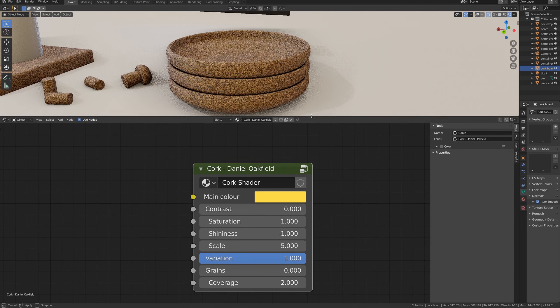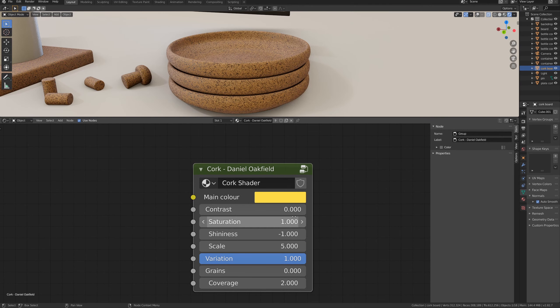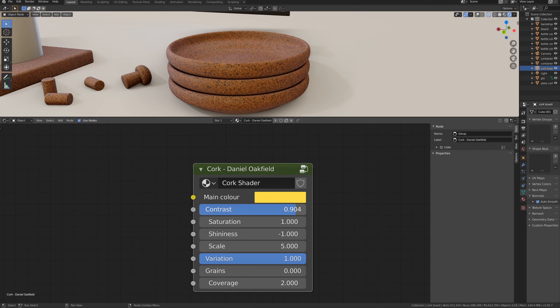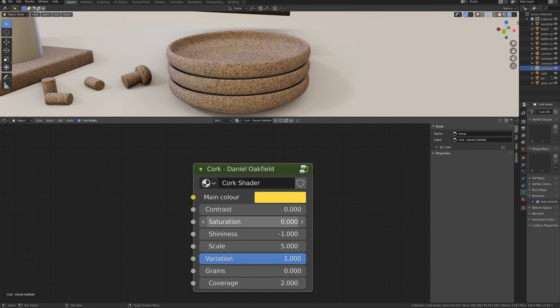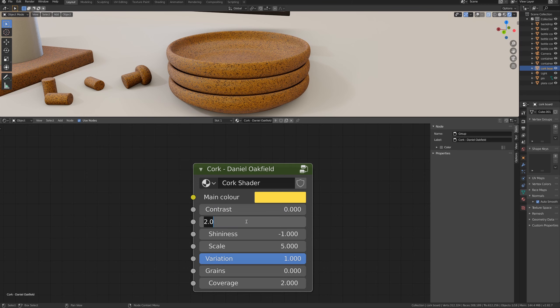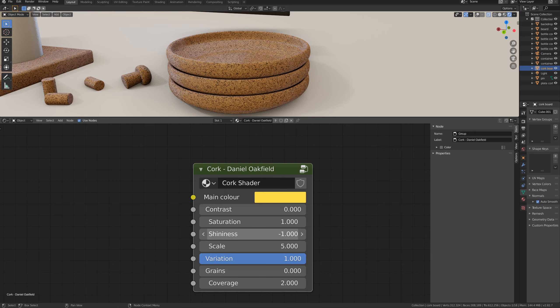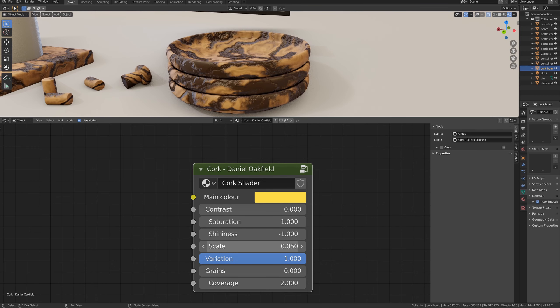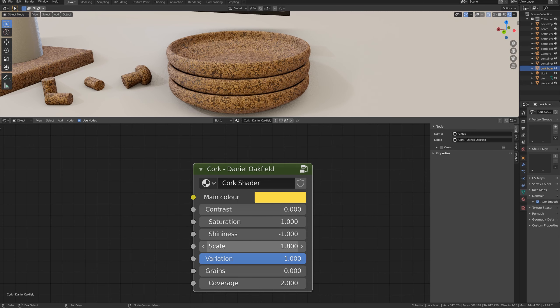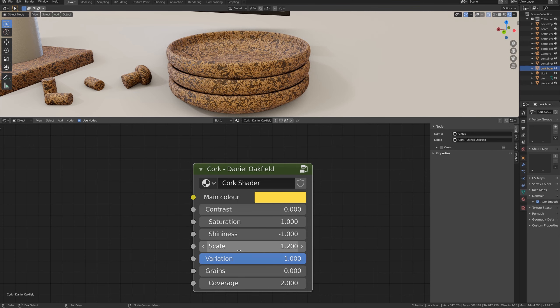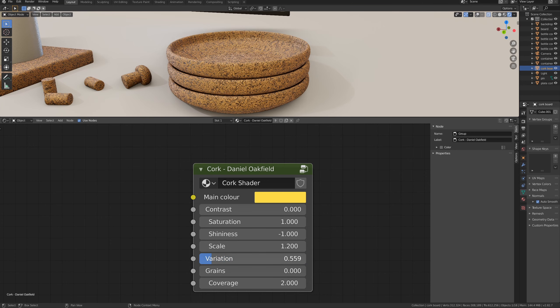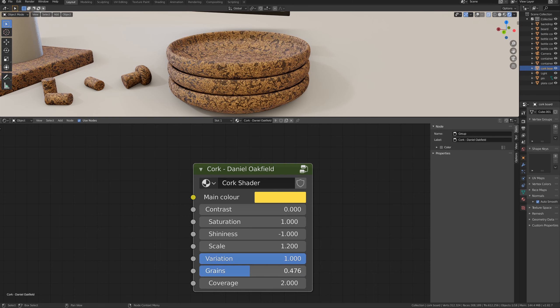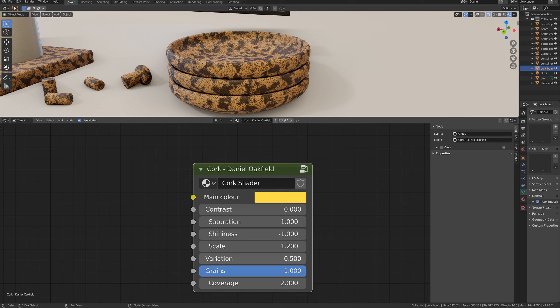If we go into the group again, we can play a little bit with the settings so you can see what happens. This is the contrast, and this is the saturation, and then we have shininess, which is the roughness connected to the roughness node. We have the general scale, and then we have the variation and grains and coverage.